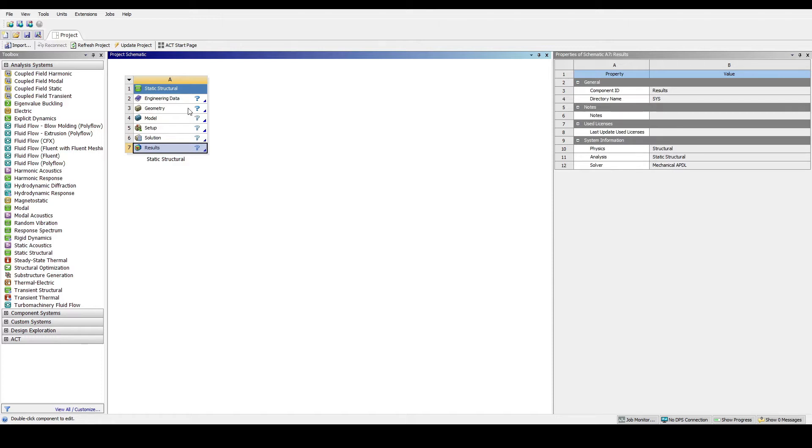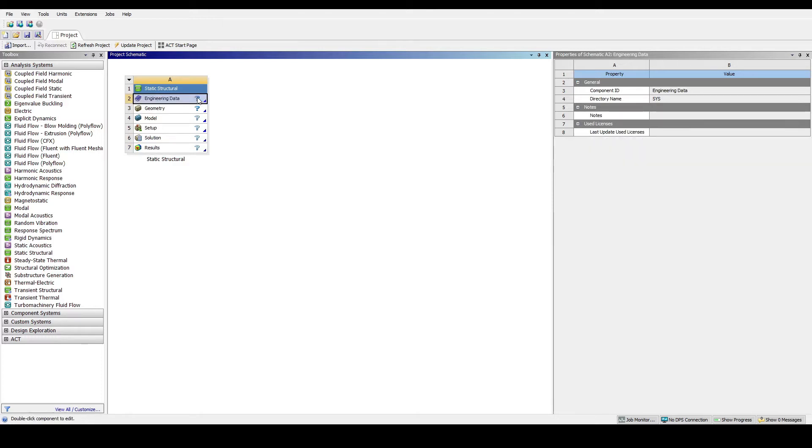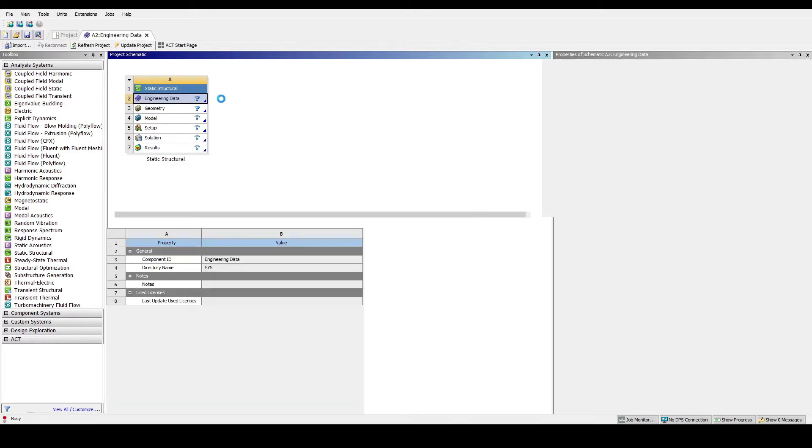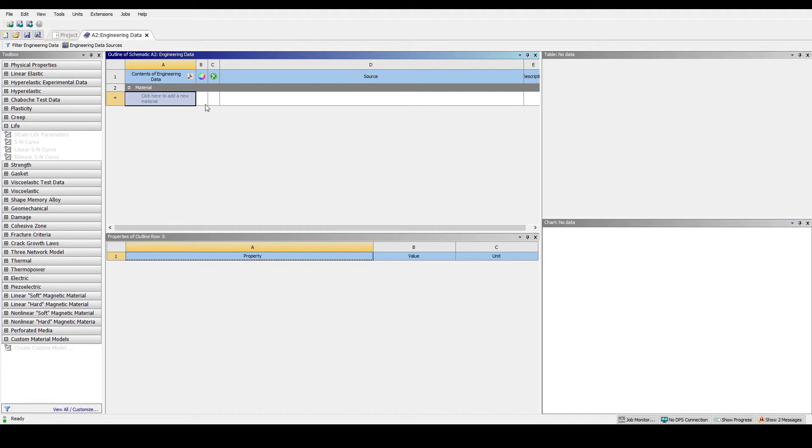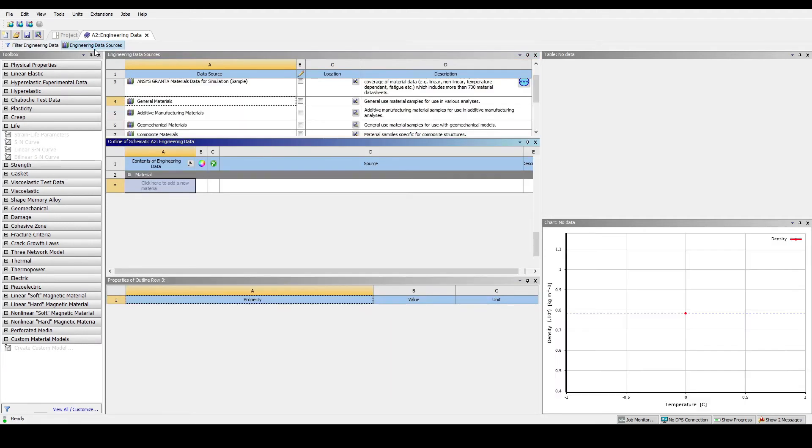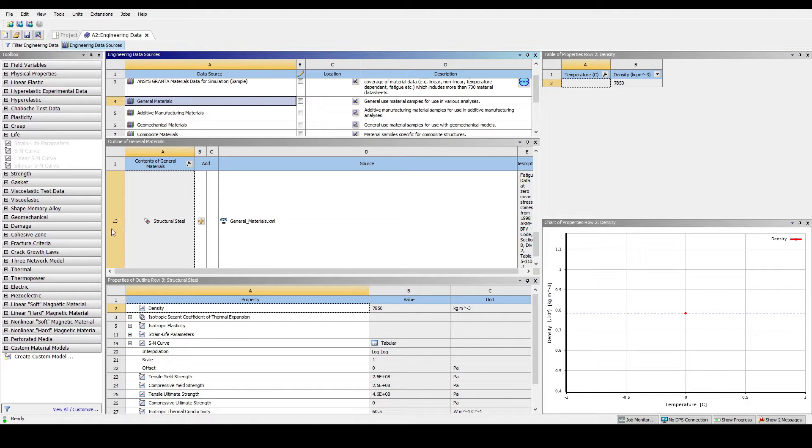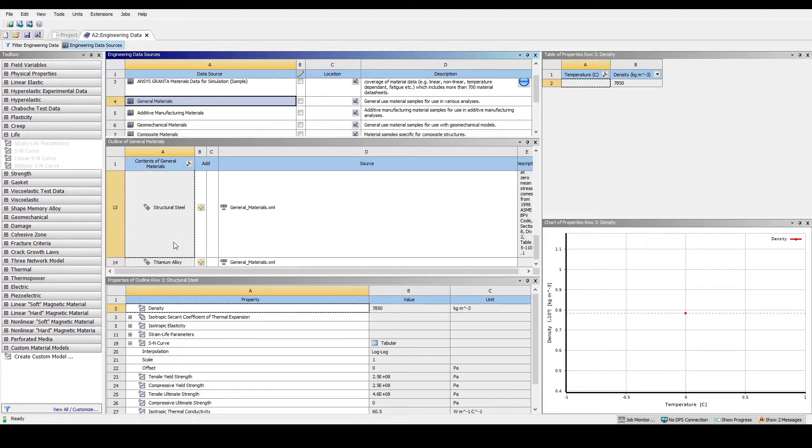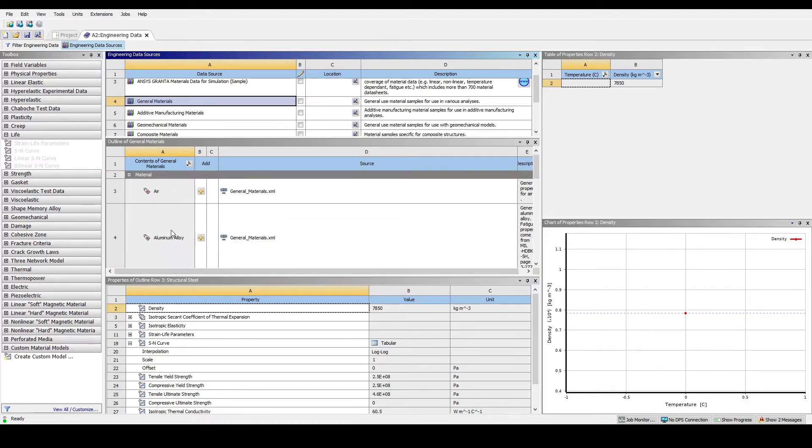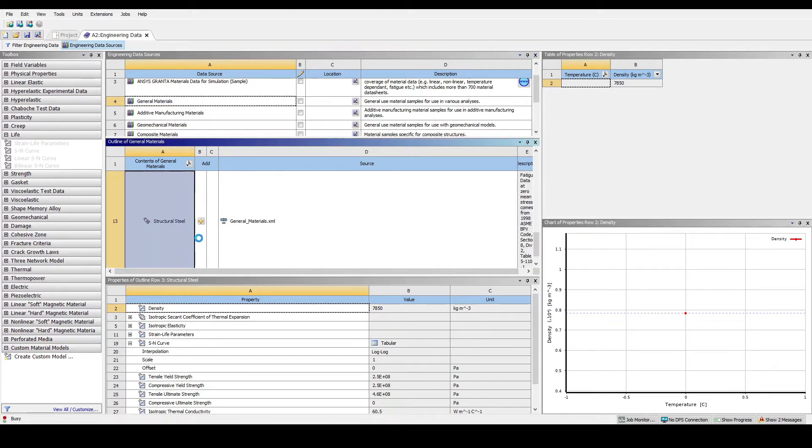Now we can click on engineering data. Click on engineering data sources. Find the general materials: structural steel and also aluminium alloy. Click on the add button for both.